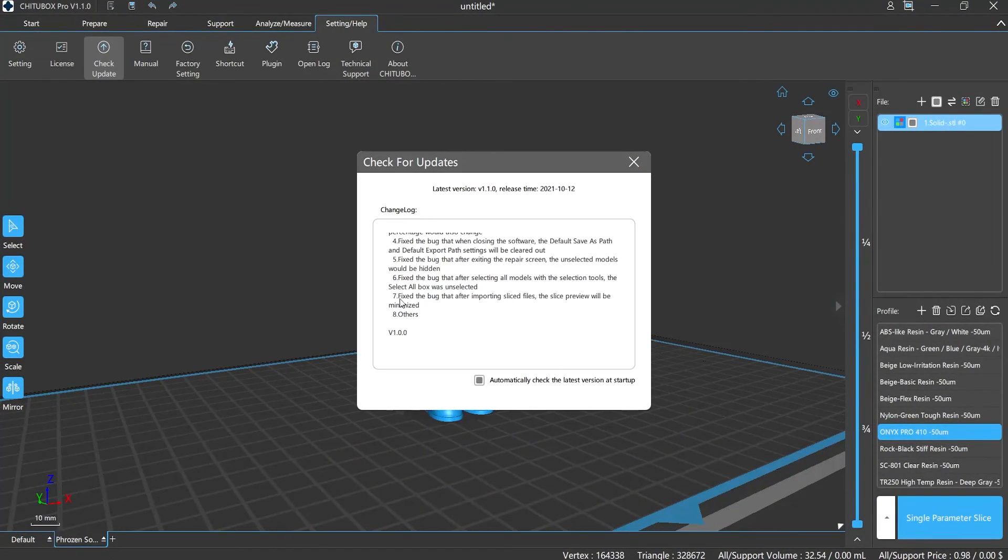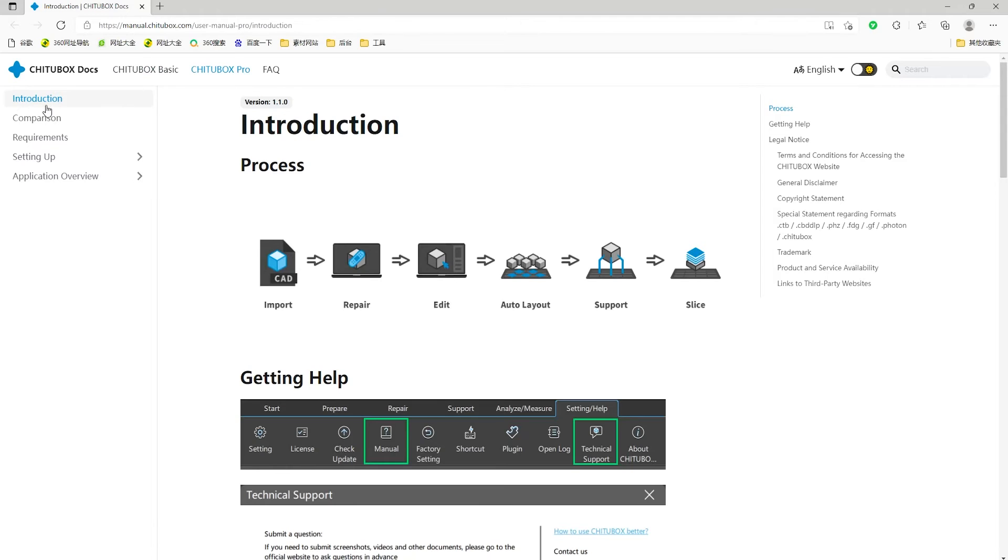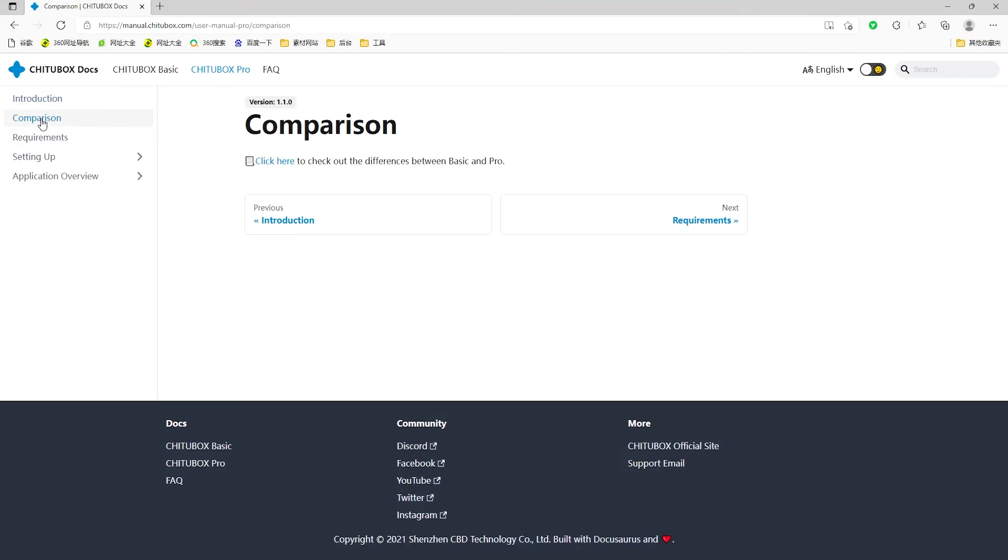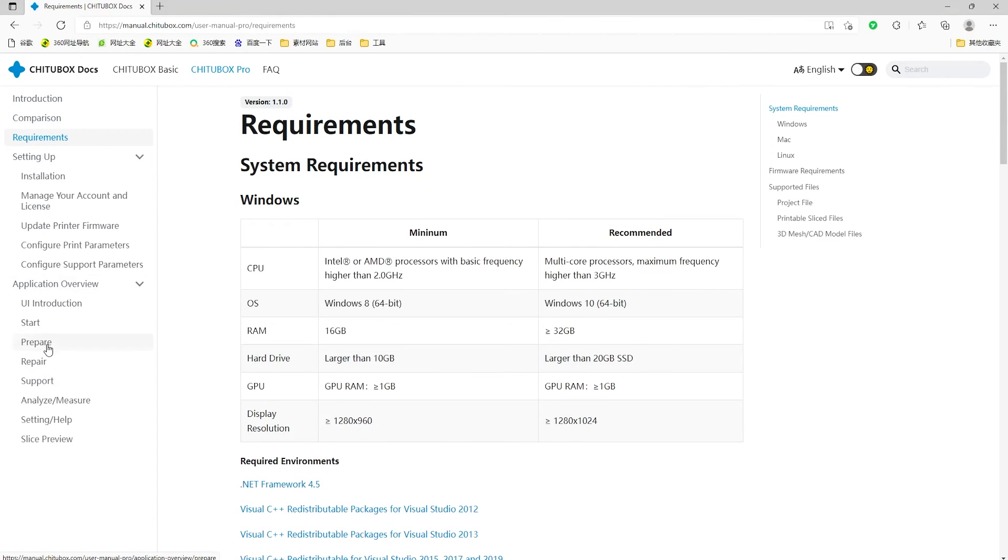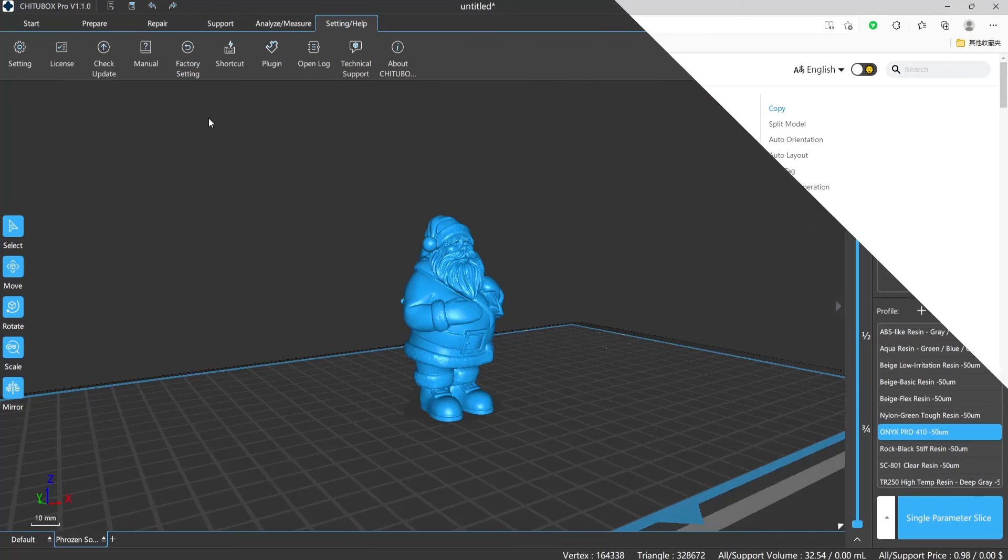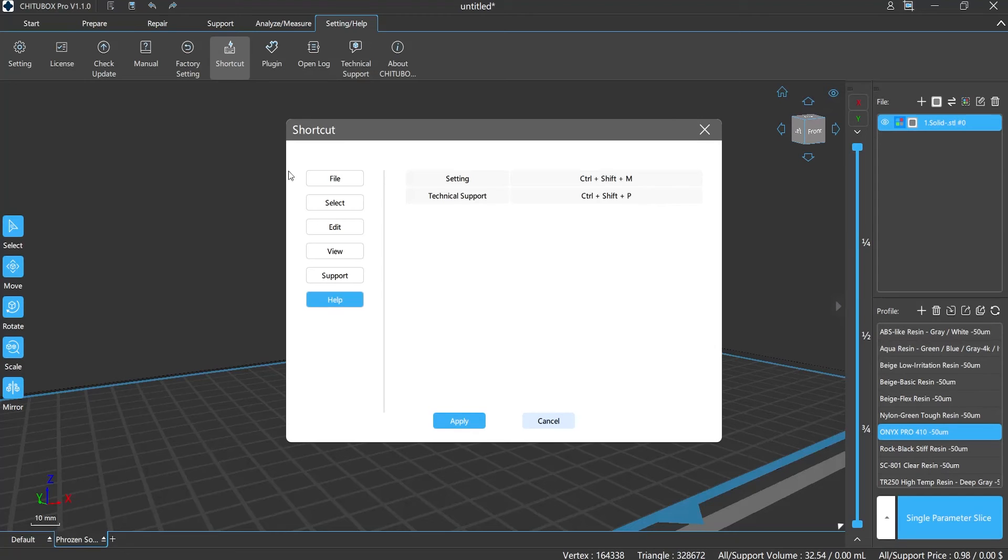Version upgrading: to check the latest version of Chitubox Pro. Instruction manual: redirects to Chitubox official website to check the detailed descriptions. Factory settings: if you need to resume the default setting, click here.